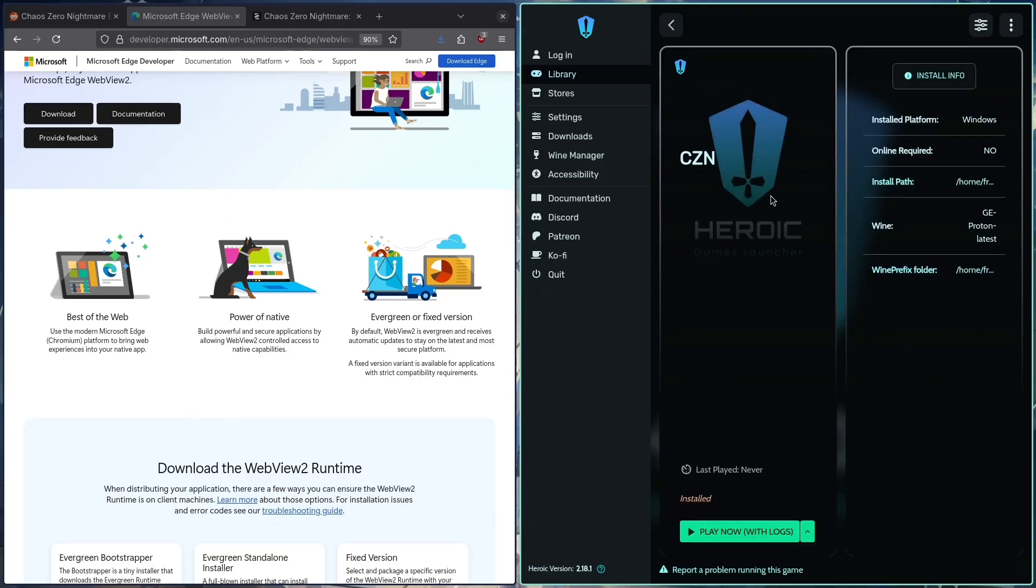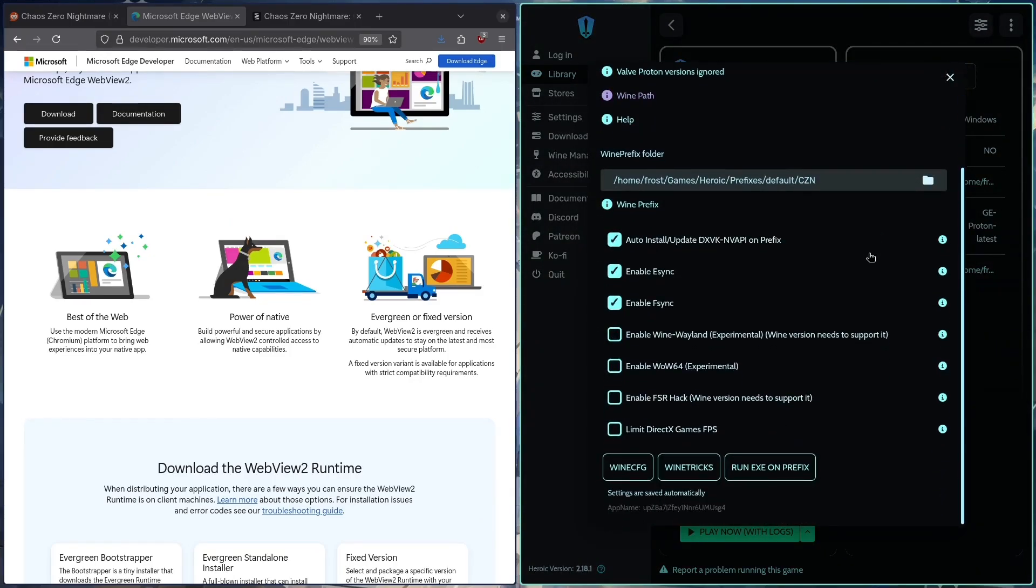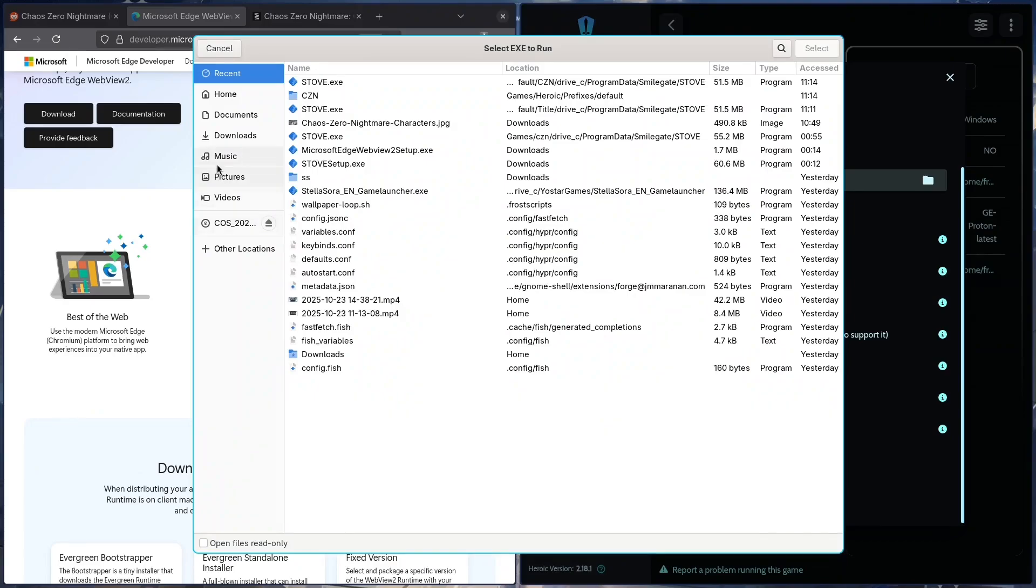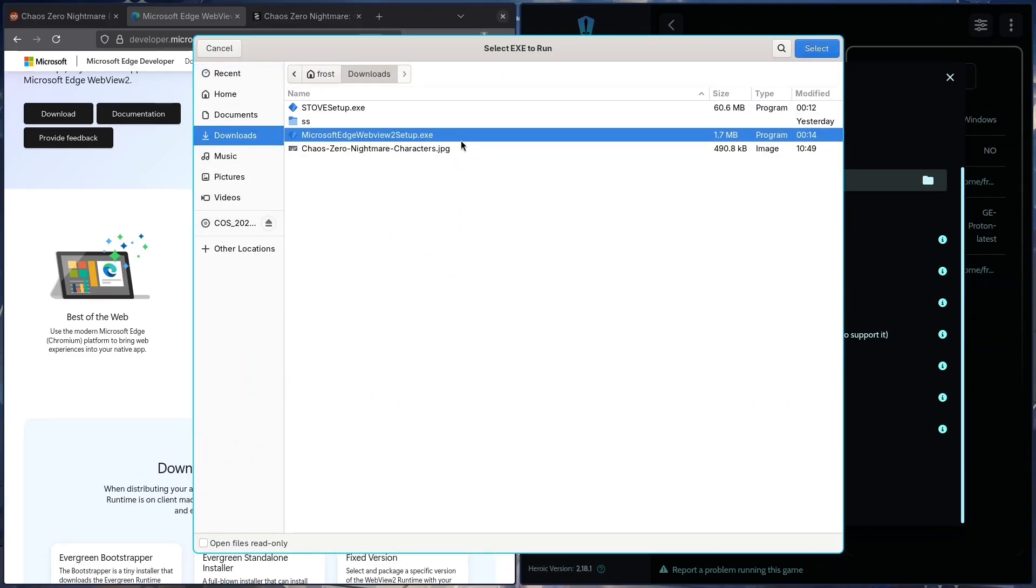But before we run it, we want to do something very important, which is to run an exe on the prefix. We're going to run our Microsoft Edge WebView.